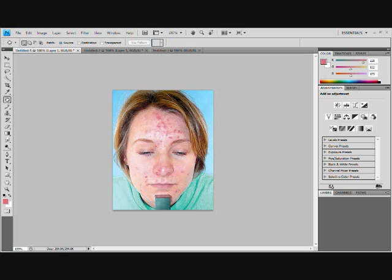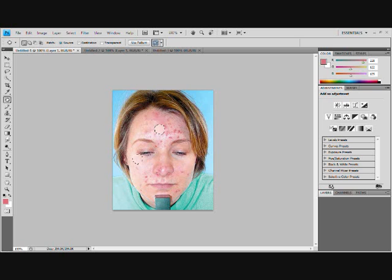It doesn't really matter what tone the skin is because it pretty much just clears it up anyway. As you can see it's a little bit blurry, but if you keep going it should all turn out good. Move it to a clean spot — as you can see it just looks like she has a bit of a red forehead, so I'll do that a couple more times.